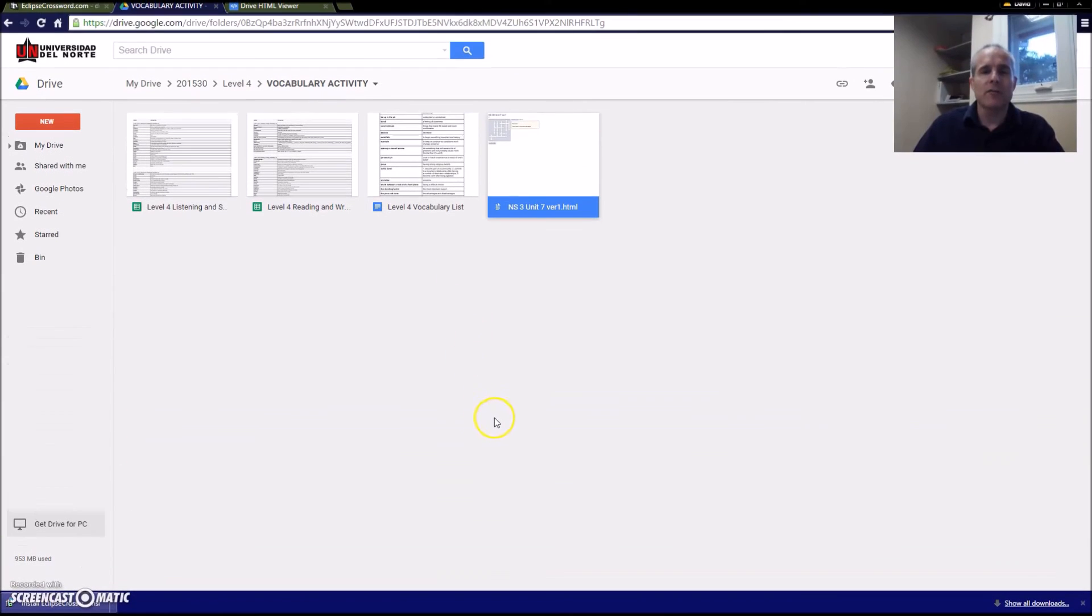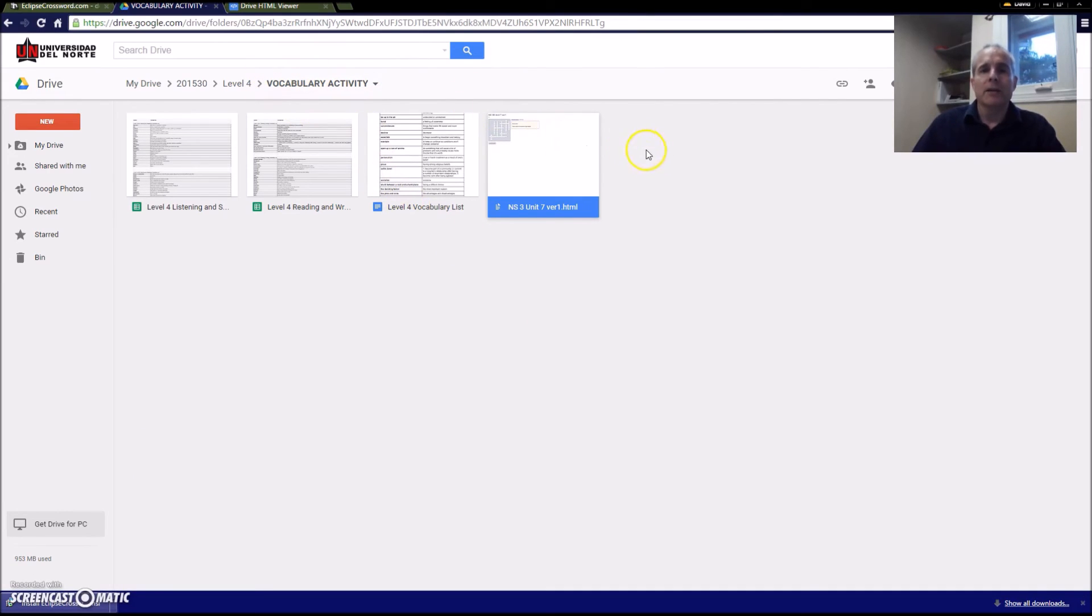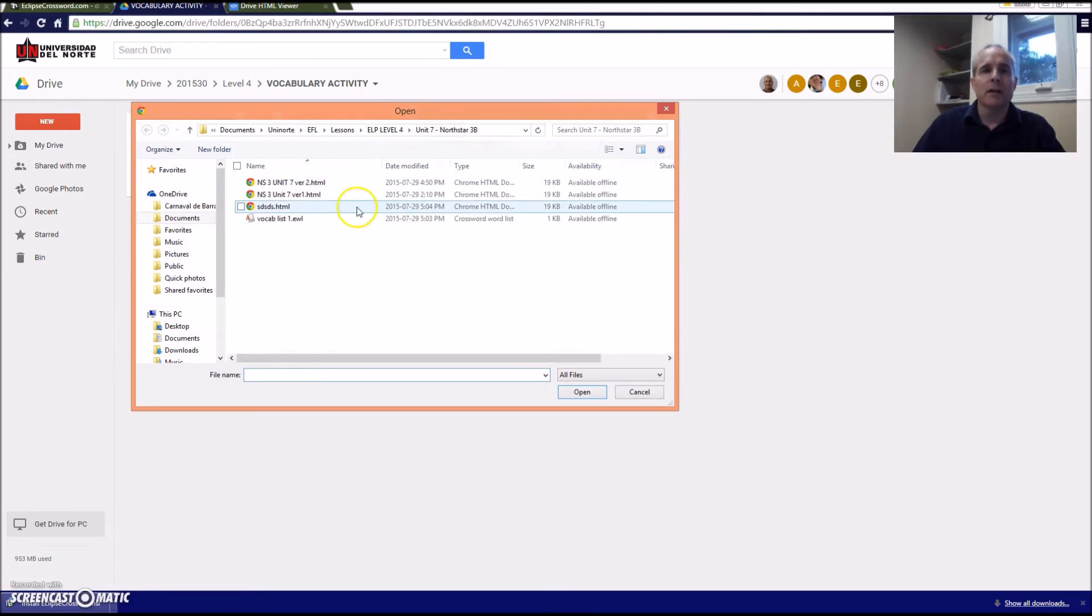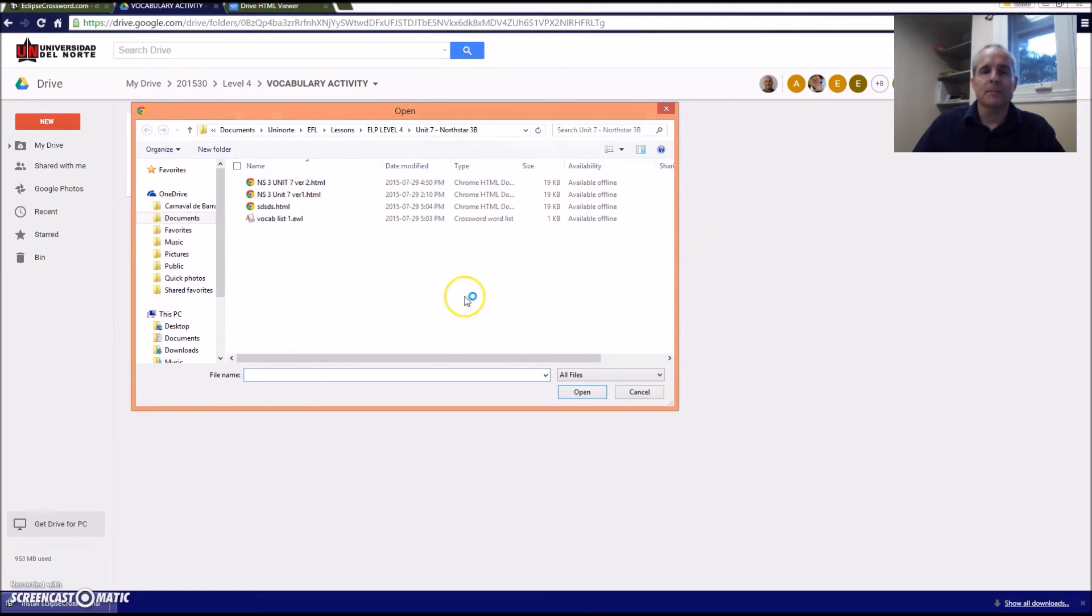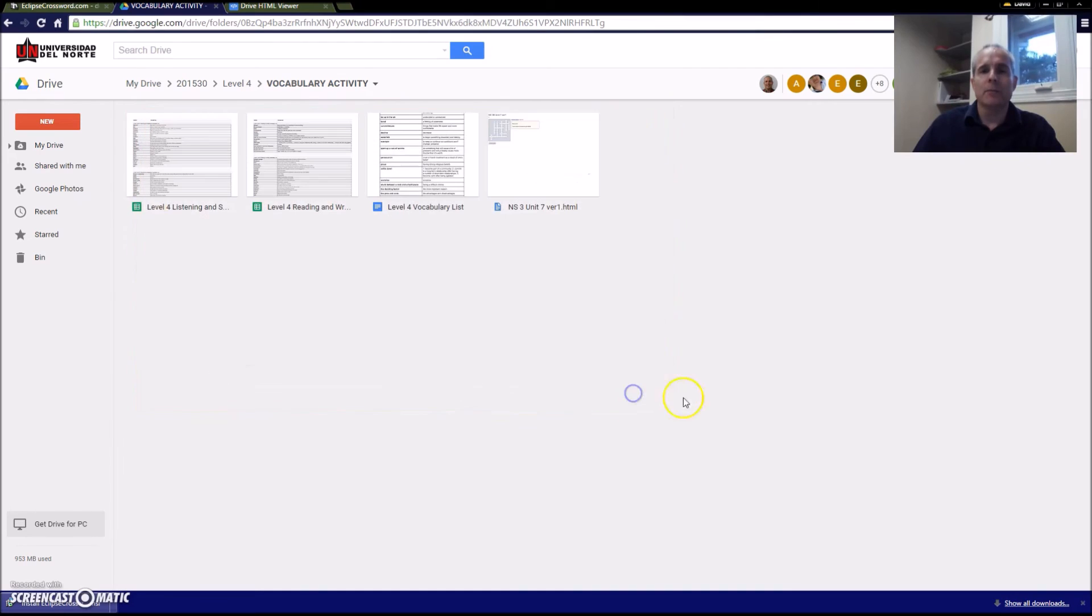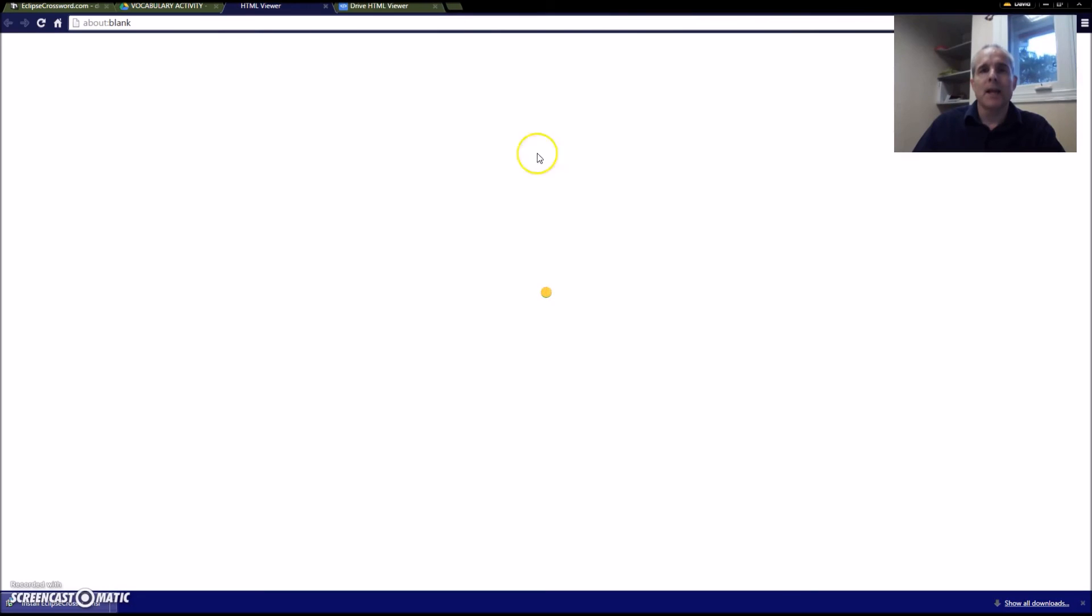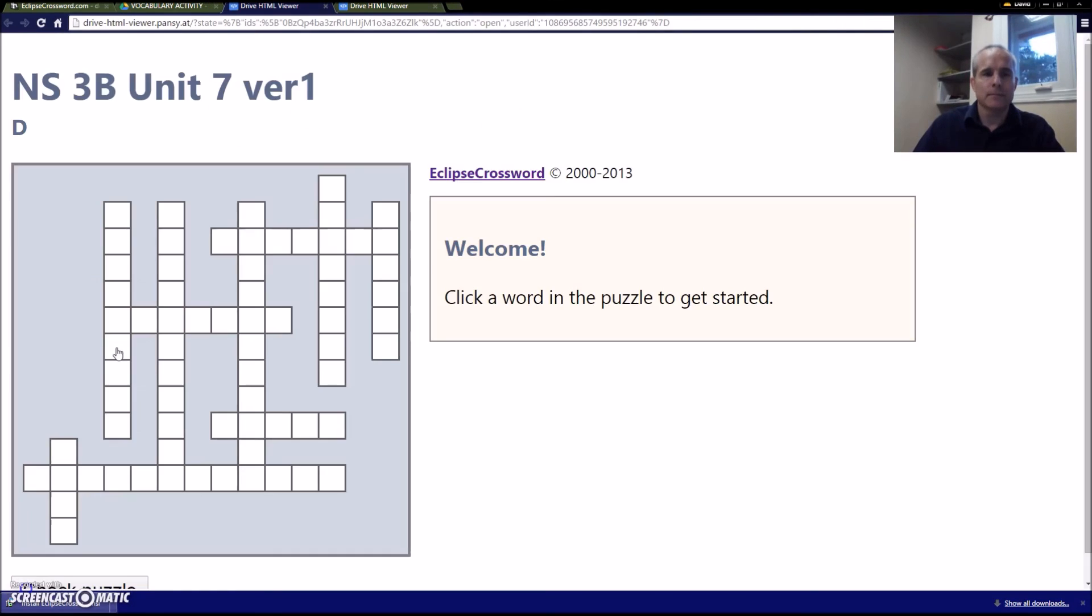So now you need a safe place to keep your file. I created a folder called Vocabulary Activity, and I just simply right-click, upload the file, and I chose the file. Click open, and it'll bring the file into your folder. Simply click on that and it'll give you basically the link that you can share with your students. And there it is.